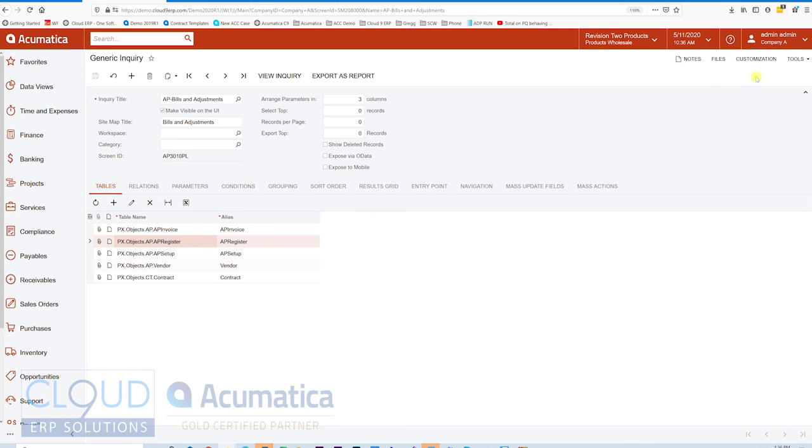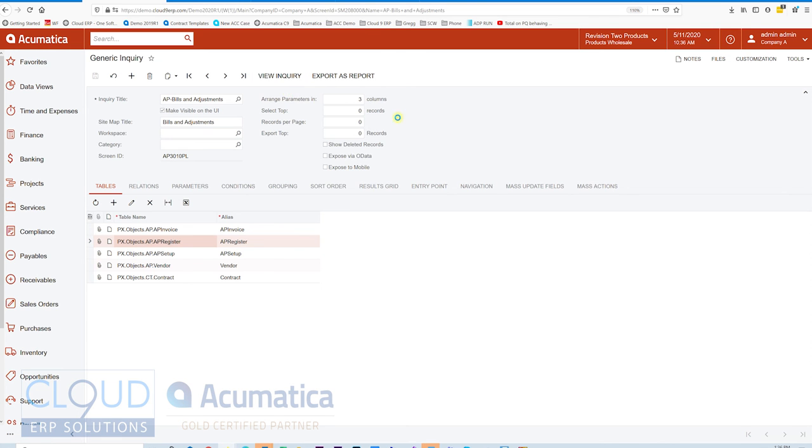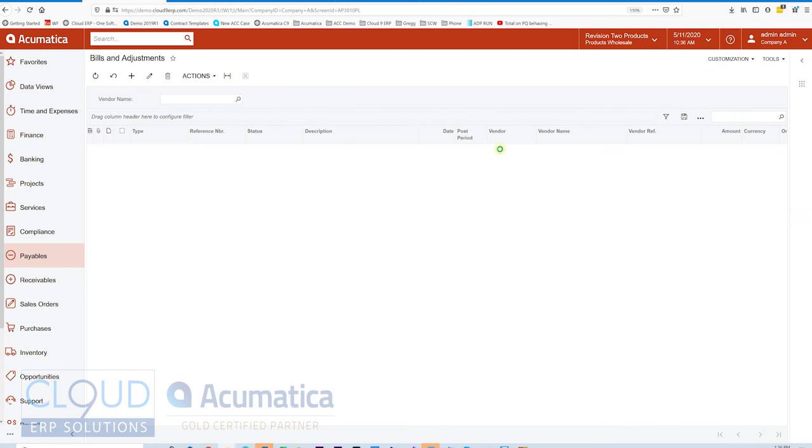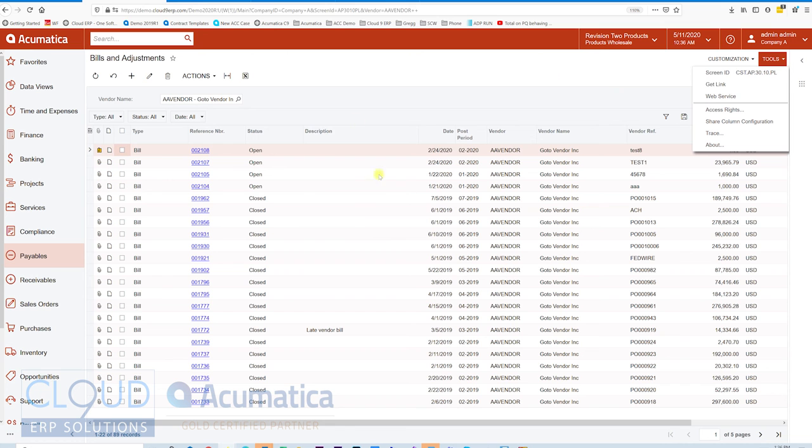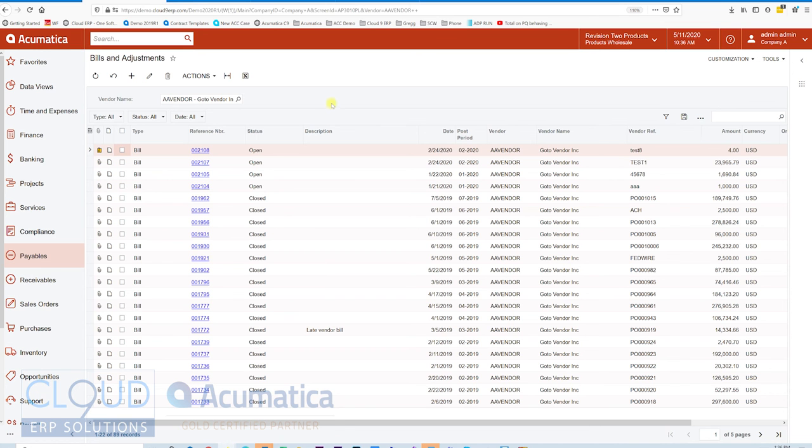On top of that, all of your generic inquiries are available through SOAP and REST API. So if you create a new one, the second you save it and it's usable, you can go to tools and click on web service to get the WSDL. And you can programmatically pull down this data and filter it. It will even support the parameter that you use. So programmatically these generic inquiries can be very helpful as well.